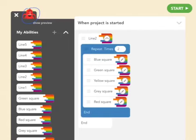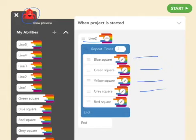He is going to draw the second line. It will be a slightly different pattern but using the same abilities: blue square, green square, yellow square, gray square, and red square — and he is going to draw it twice. That will make the second line.